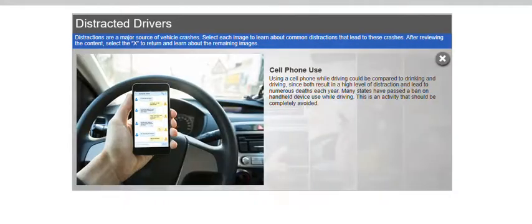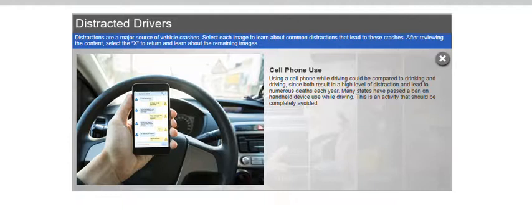Using a cell phone while driving could be compared to drinking and driving, since both result in a high level of distraction and lead to numerous deaths each year. Many states have passed a ban on handheld device use while driving. This is an activity that should be completely avoided.